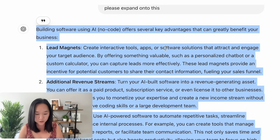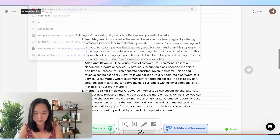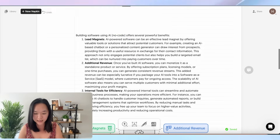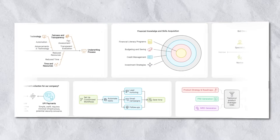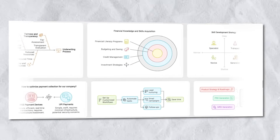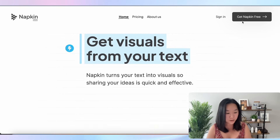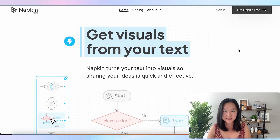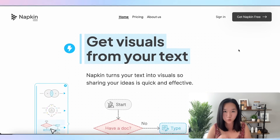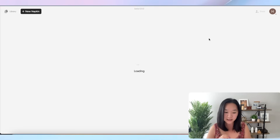I'm going to copy this and use a new tool called Napkin AI. Napkin AI is a new tool that just launched about a month ago, and it allows you to turn any text into graphics within seconds. It works really well. Most text-to-image generation tools don't get the words correct, but Napkin AI does.